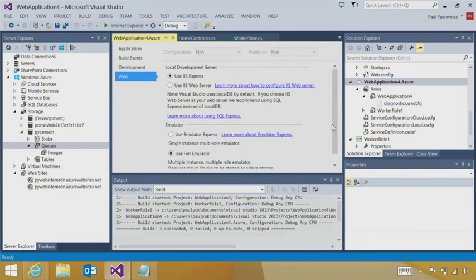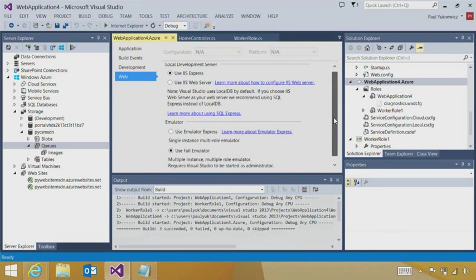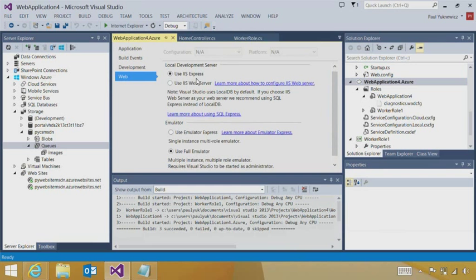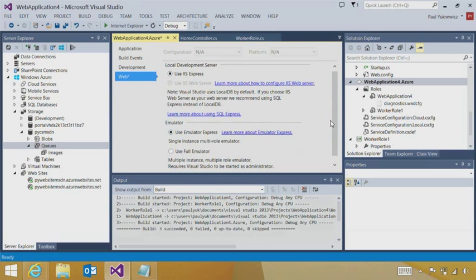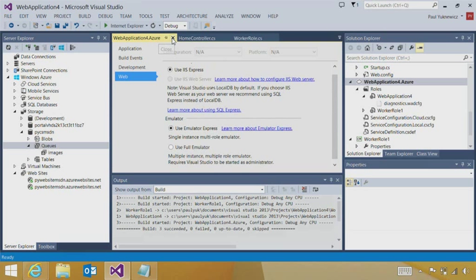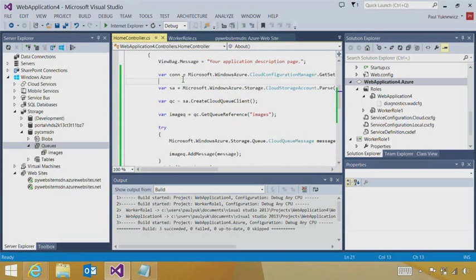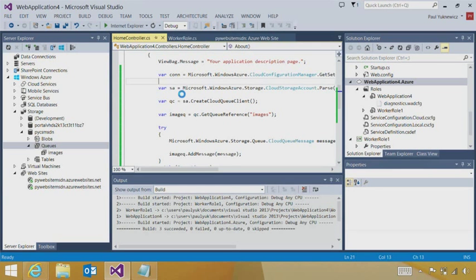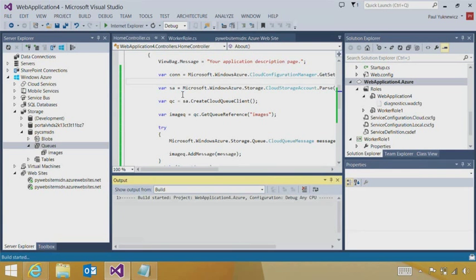just like I can pick IIS Express, I can now pick the emulator express. And again, this will be lighter weight and it allows us to run as a normal user. So I can hit F5 again.